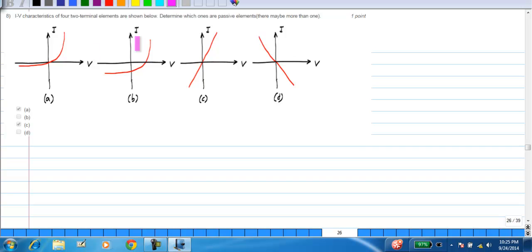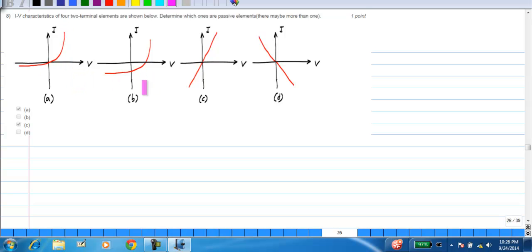This is a multiple choice question asking you to identify passive elements, and it is straightforward. It is assumed that i and v are chosen consistent with the passive sign convention — that is how we plot i-v characteristics of elements. If the characteristics appear in either the second quadrant or the fourth quadrant it is not necessarily passive. B and D are not passive; A and C are passive.